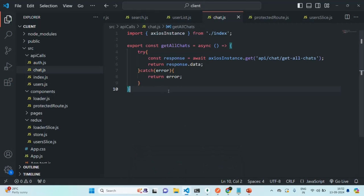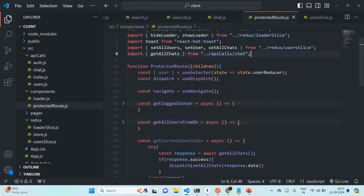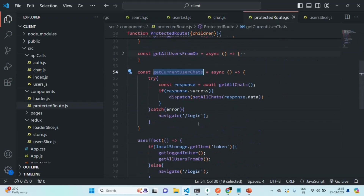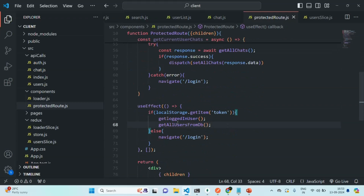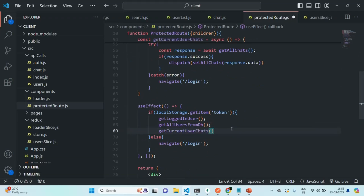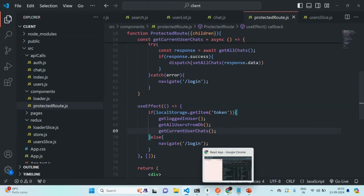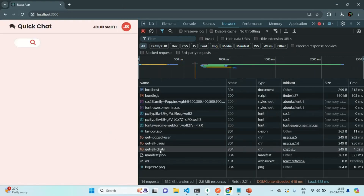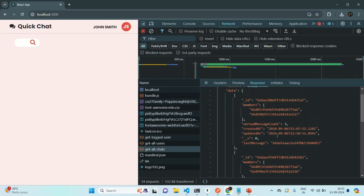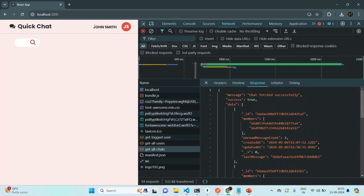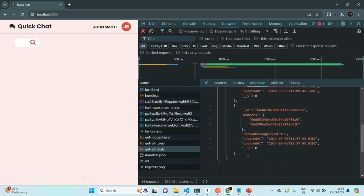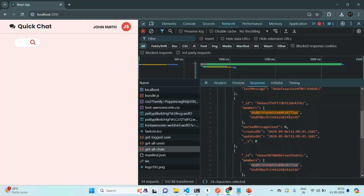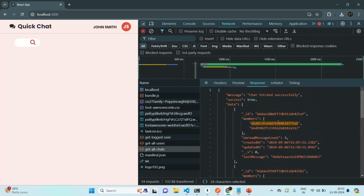We also need to call this getCurrentUserChats function — we have not called it anywhere. So let's go ahead and call it from within this useEffect. Let's save the changes and go back to the application, clear everything, and refresh the page. Now you can see a request to get all chats is also sent. In the get all chats response, we should get all the chats of John because the currently logged-in user is John. John has started two or three chats, so all those three chats are here, and all three contain John's user ID.